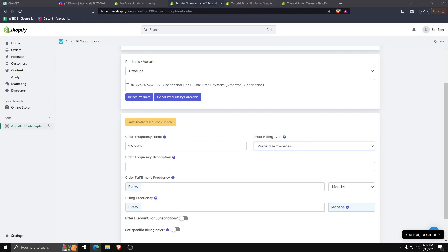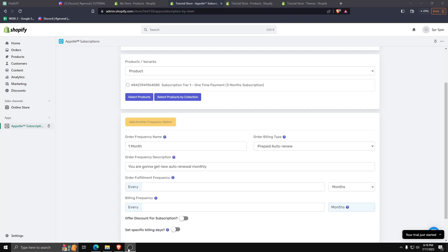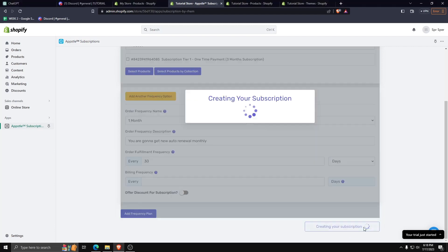For now let's choose a one-month order frequency, make it a prepaid auto-renew plan, and set the description. Once we're happy with all the details, click on next to create our subscription for our Shopify product.